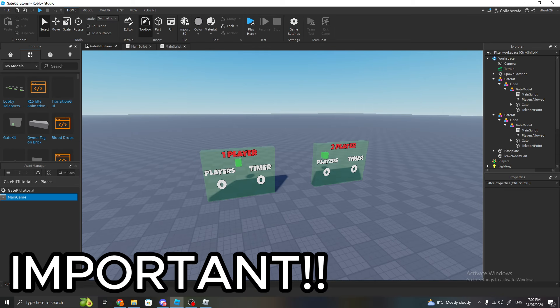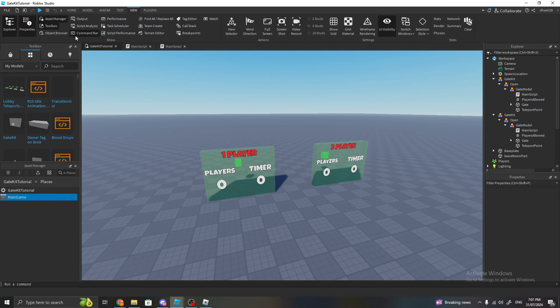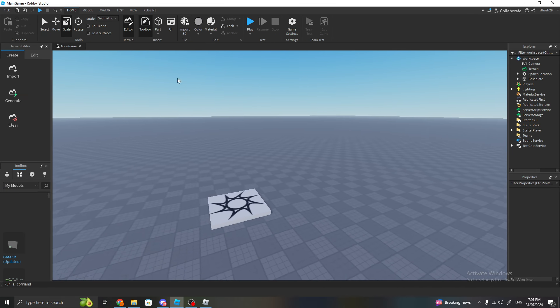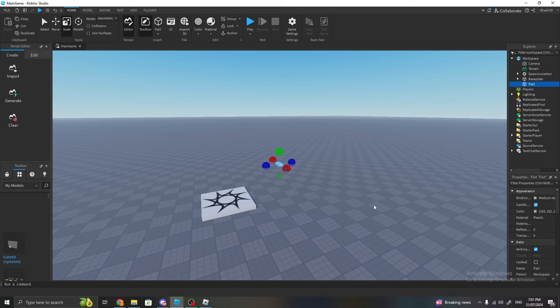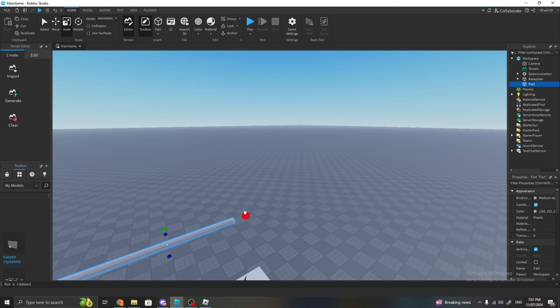Okay guys, before we actually test it out, there's one more thing we need to do if you don't want any errors. Go to View, go to Asset Manager, double-click on the Places, double-click on your Main Game. Once you're in your Main Game, just add a part. Scale it or do whatever you want—just add a part.